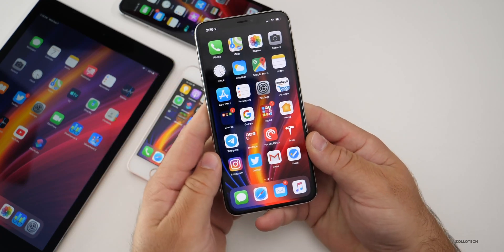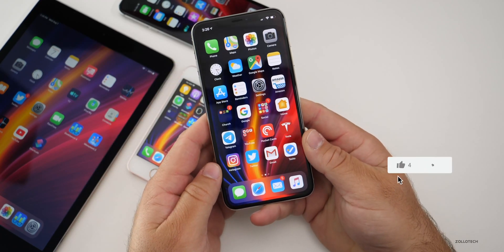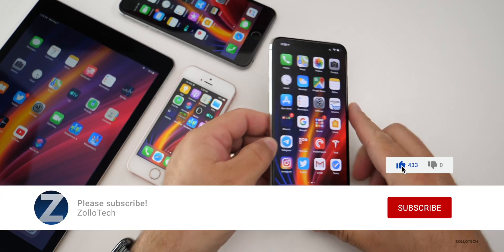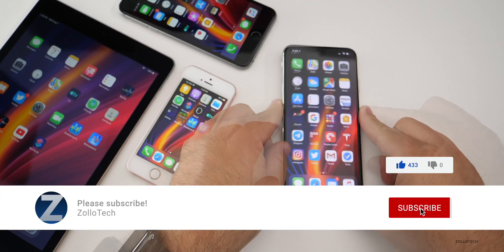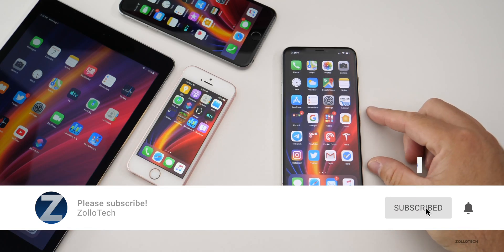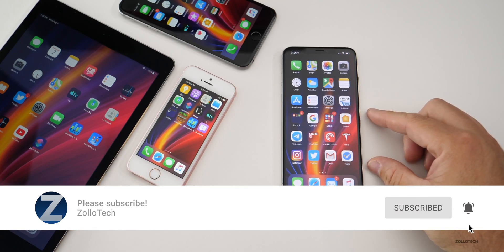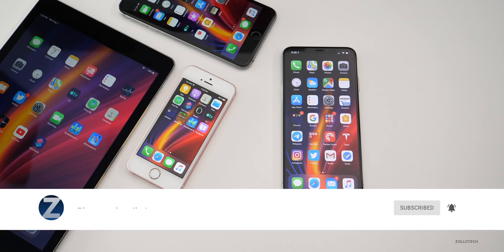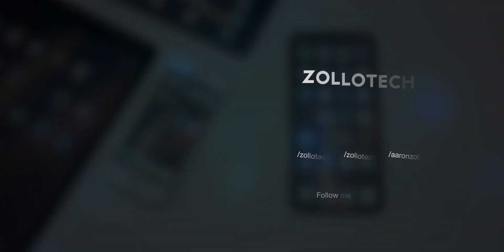If you enjoyed this video please give it a like, and if you haven't subscribed already please subscribe and hit the notification bell to see more of these videos as soon as they're released. As always, thanks for watching — this is Aaron, I'll see you next time.